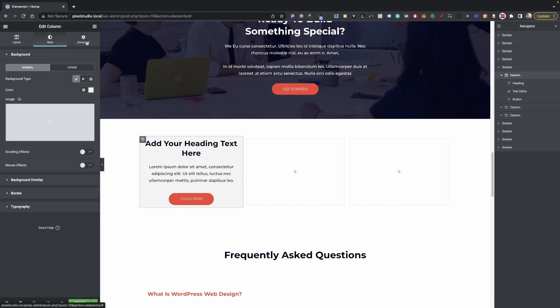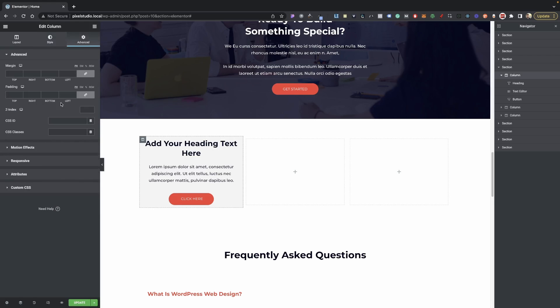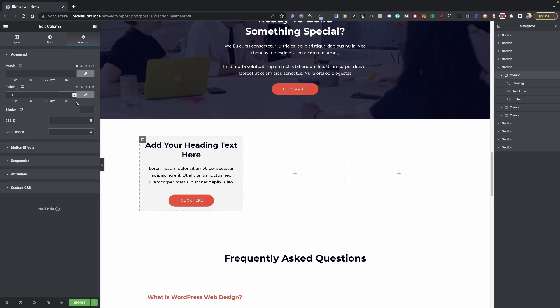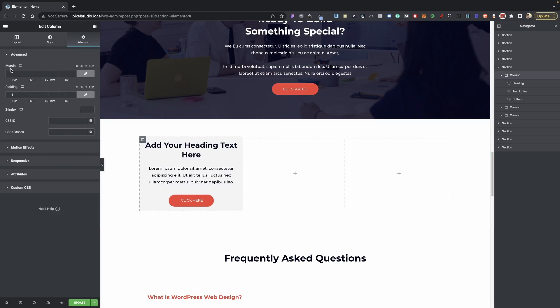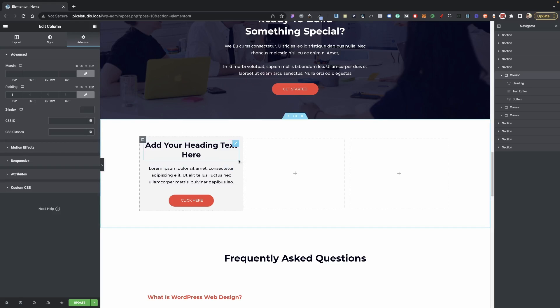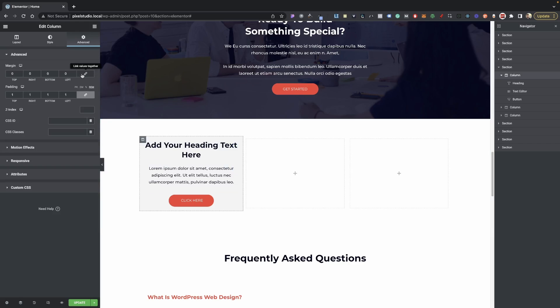We're going to go into Advance and then give this some padding. I'm going to do REM and we're going to set this to 1. There we go, so now that's perfect.